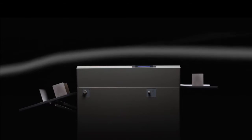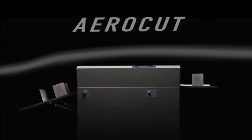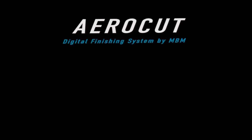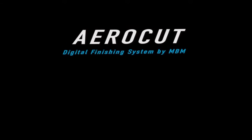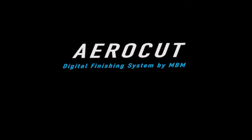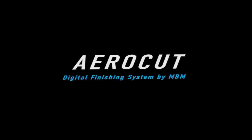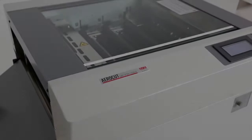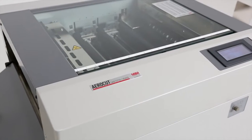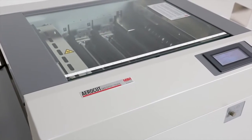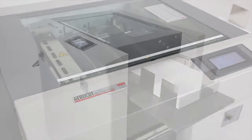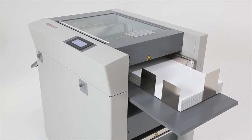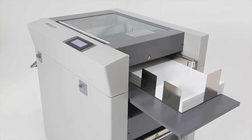Streamline your digital workflow with AeroCut by MBM. The revolutionary AeroCut digital print finishing system maximizes the potential of on-demand printing.